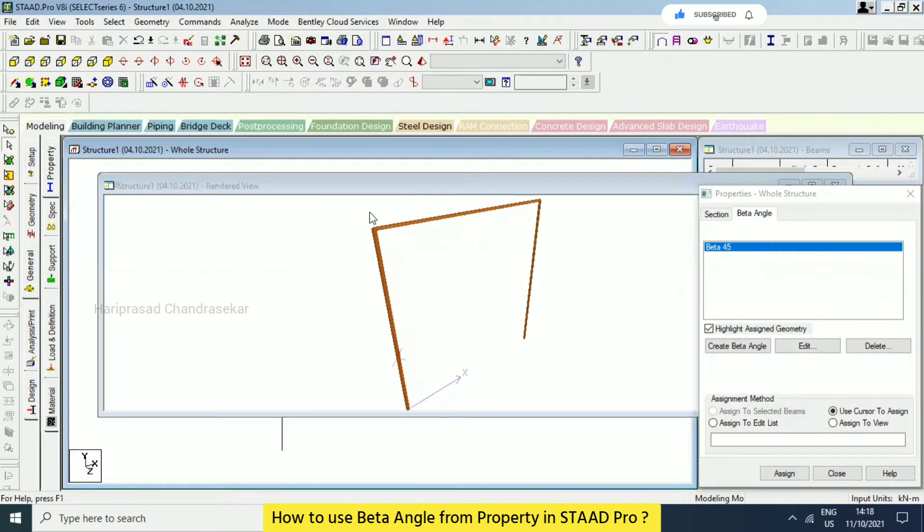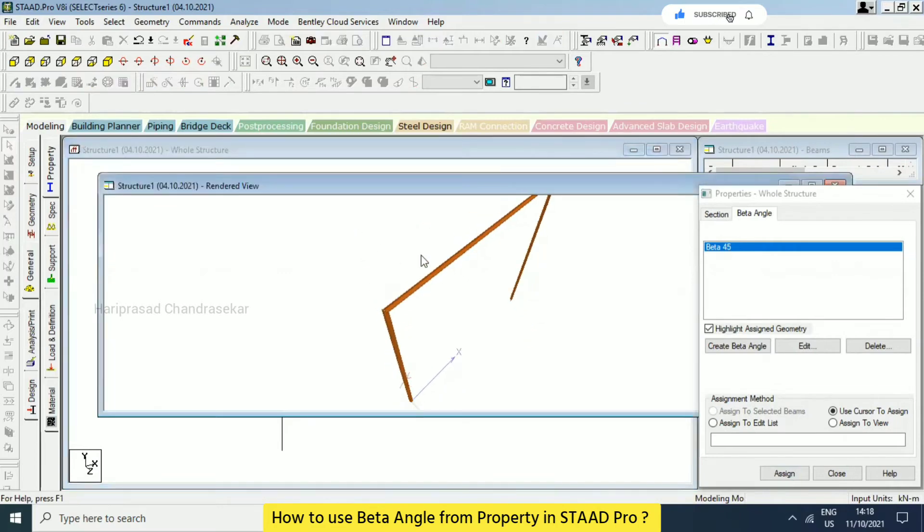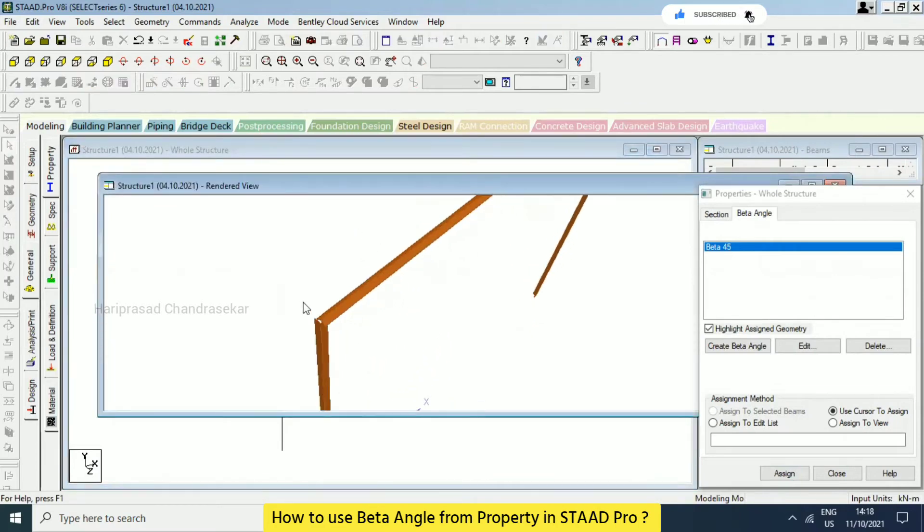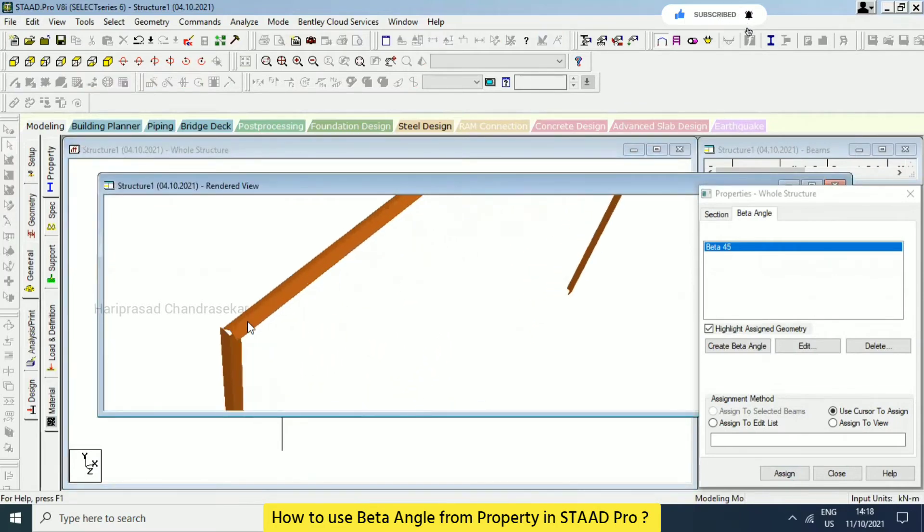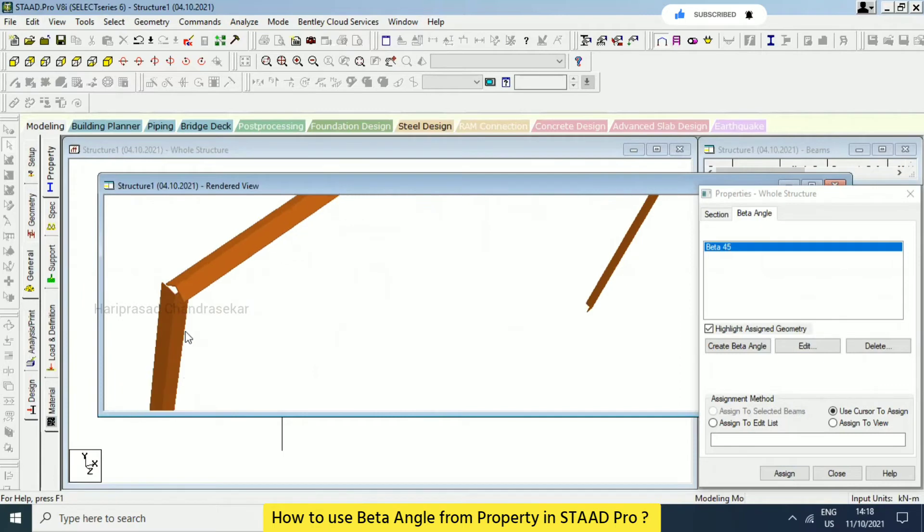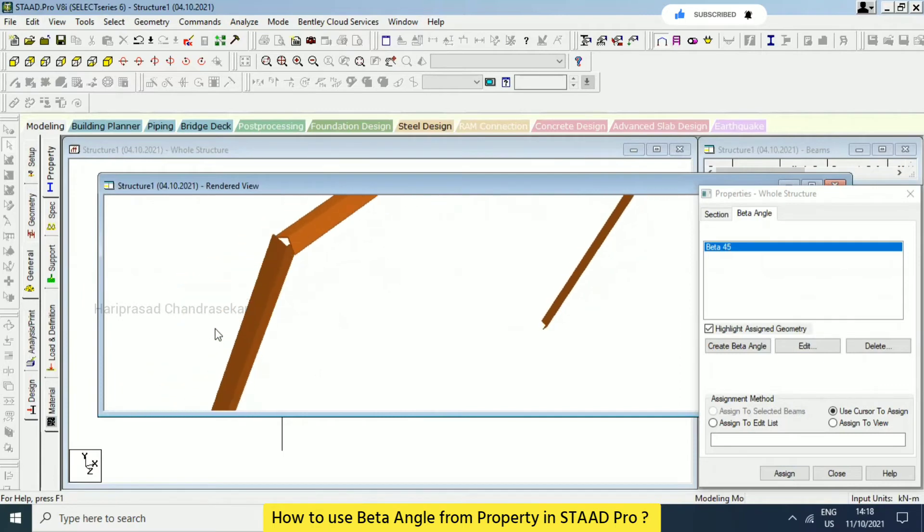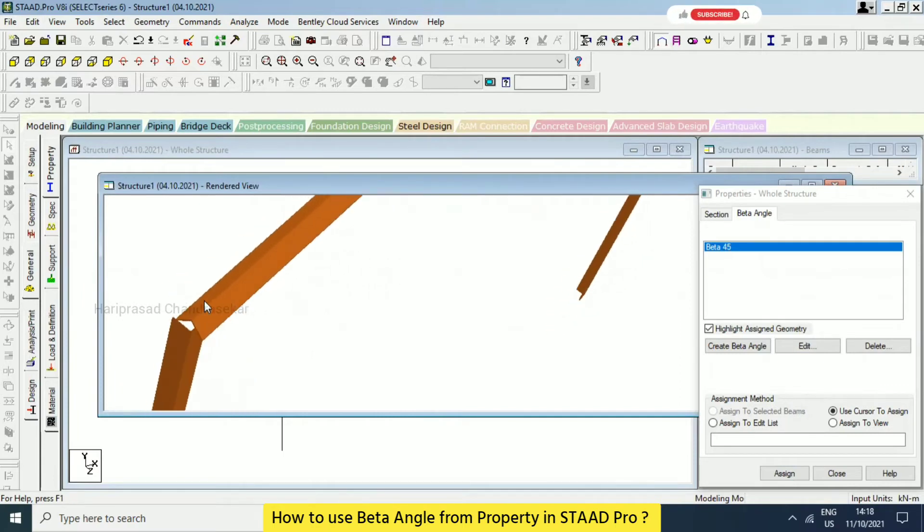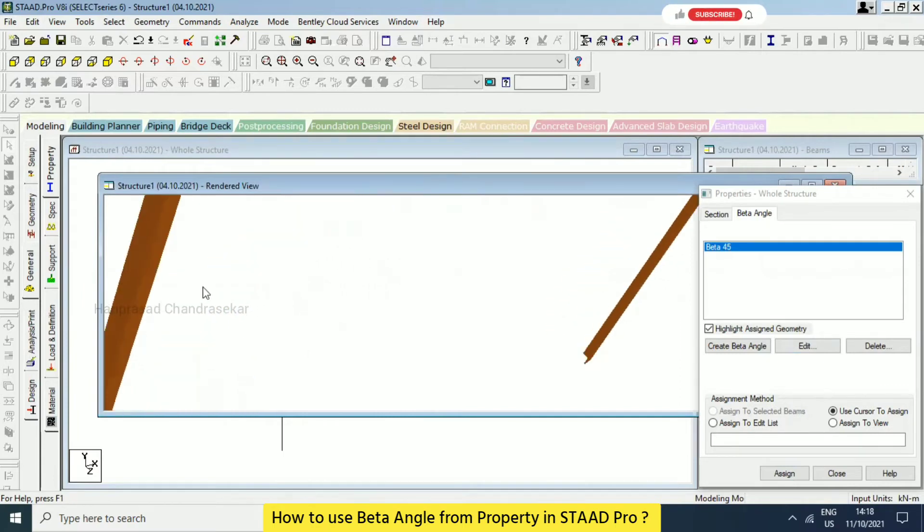Now you can able to see some changes. So you can able to see the changes. Yeah, I can see. Yeah, this is what beta angle.